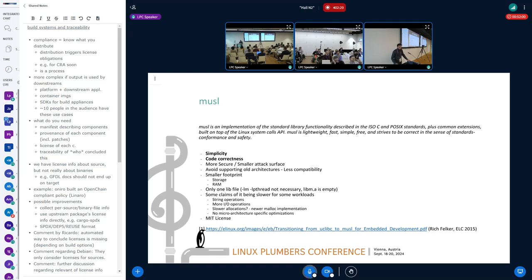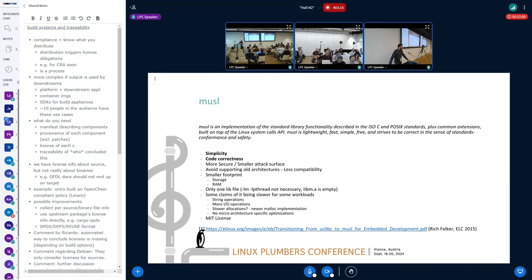The next contender is musl, a newer implementation focusing on simplicity and code correctness — they redid things and made it simpler. They claim to be more secure because they have a smaller attack surface. They don't support old architectures on purpose, so it's less compatible, but it has a smaller footprint on both RAM and storage. It has only one lib file — libm is empty and libpthread is not necessary when linking. Some benchmarks show it can be slower for certain workloads like string operations. It is MIT licensed.